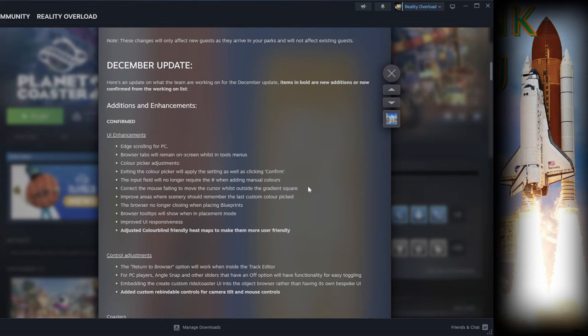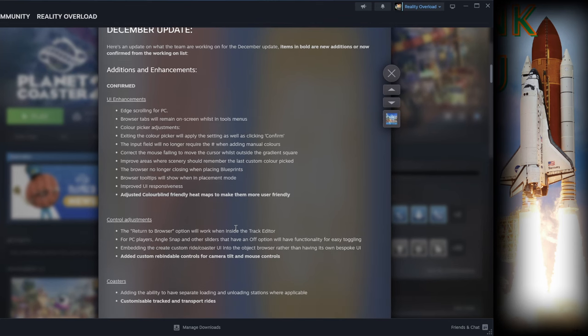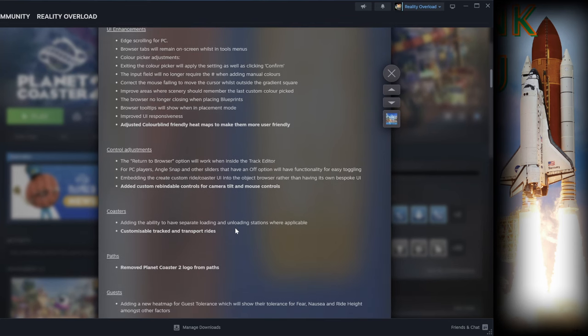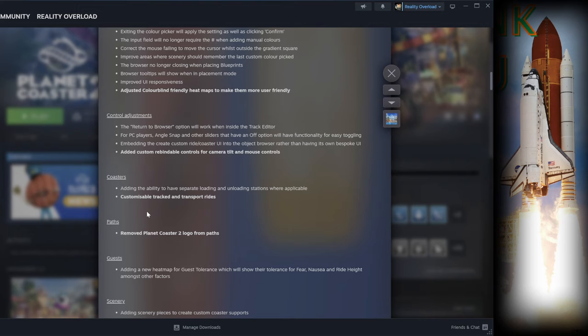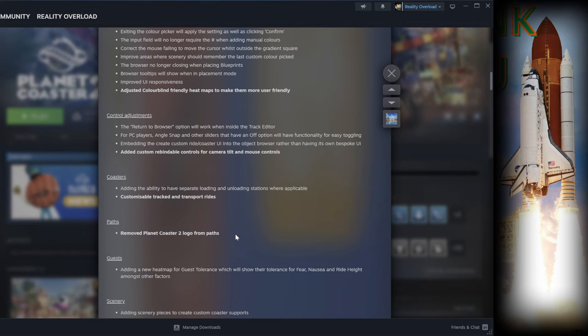For the pathing system and paths, they're going to be removing the Planet Coaster 2 logo from the paths, which is great because that decal that's on it is just annoying. What I would actually like to see is if they could keep at least that decal pattern so that way if we want to add that onto a path we can, just don't make it mandatory like it was there where it's on every single path. That was just annoying.